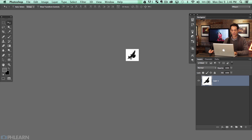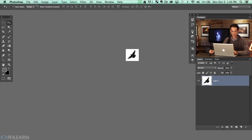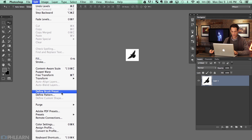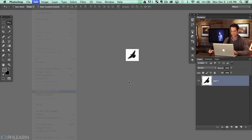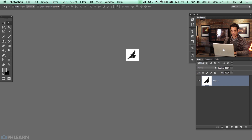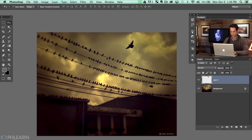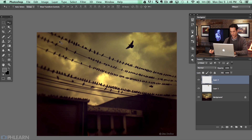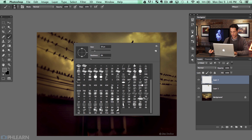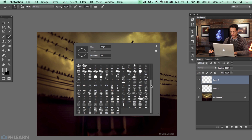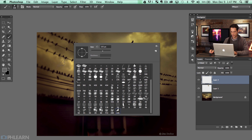Now we need to turn this into a brush. I'm going to go to Edit and then down to Define Brush Preset and we're going to call this Bird. Hit Enter and we're good to go. Let's go back to our other image. On a new layer I'm going to hit B for the brush tool, right click and go all the way down to the bottom where we have our bird brush.